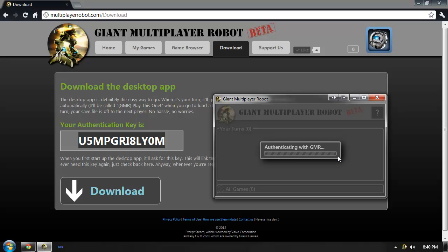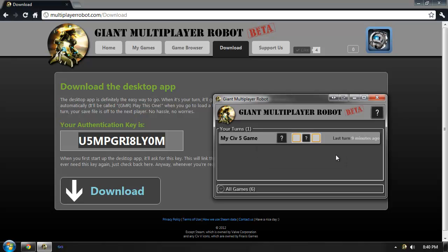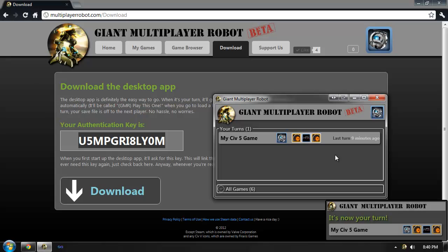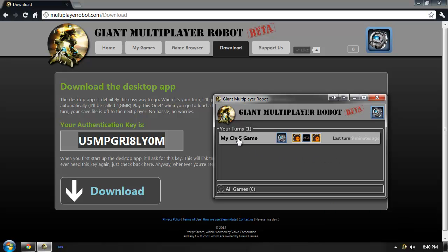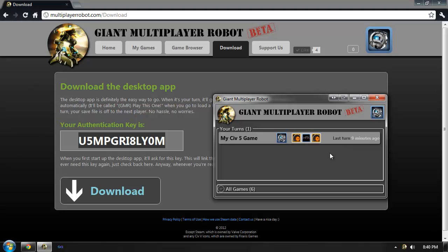Once the authentication is finished, it will load the games that I am a member of. You can see that it's loaded the My Civ 5 game, which I just created, and it shows that it's my turn. It also lists the other players that are in the game and when the last turn was.